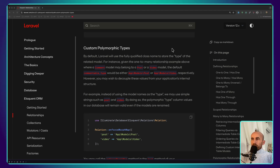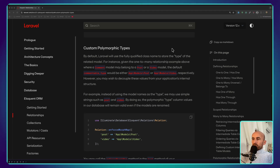Hello friends, Tony here, welcome. In this video I'm going to work with the EnforceMorphMap method.